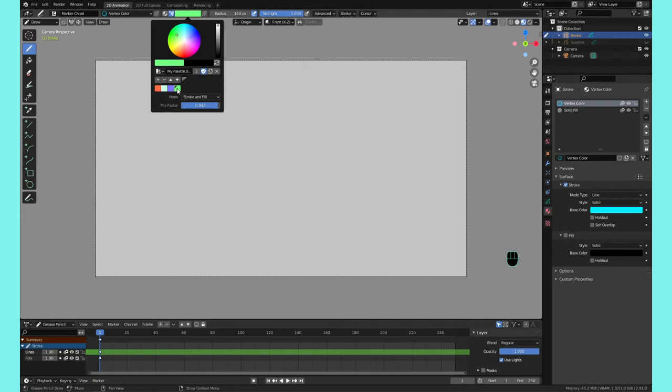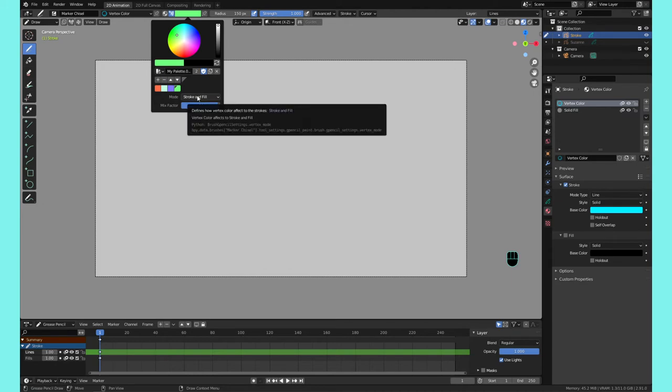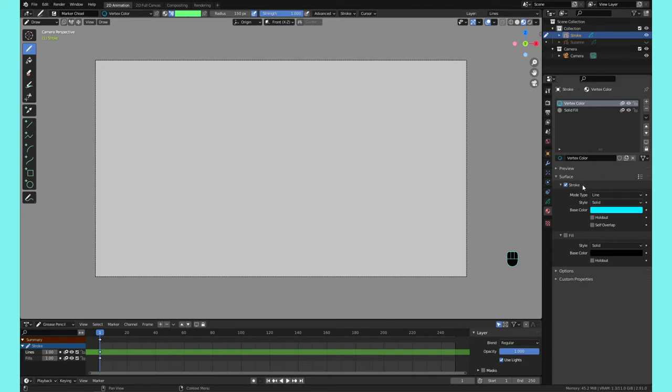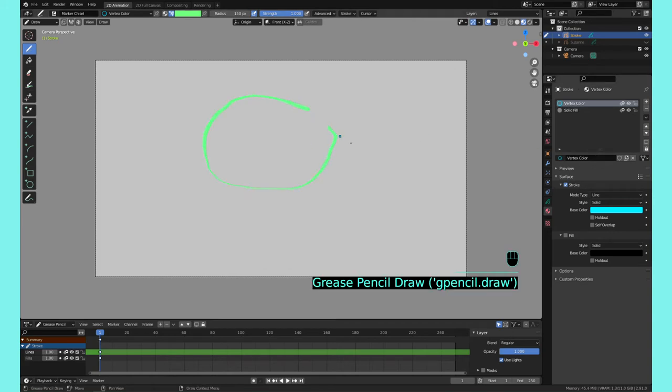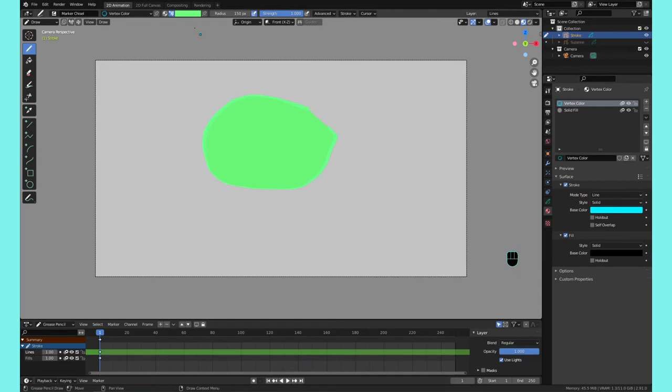So there we go, we got our colors. What's interesting about this is that the mode is on Stroke and Fill, so it's going to affect both. But right now we only have Stroke affected, so Stroke turned on.